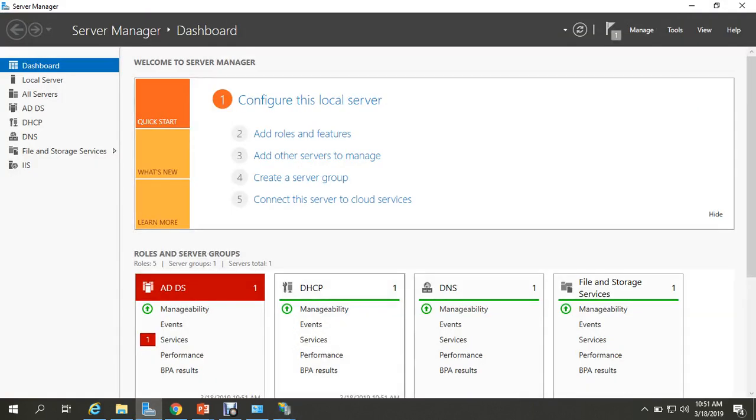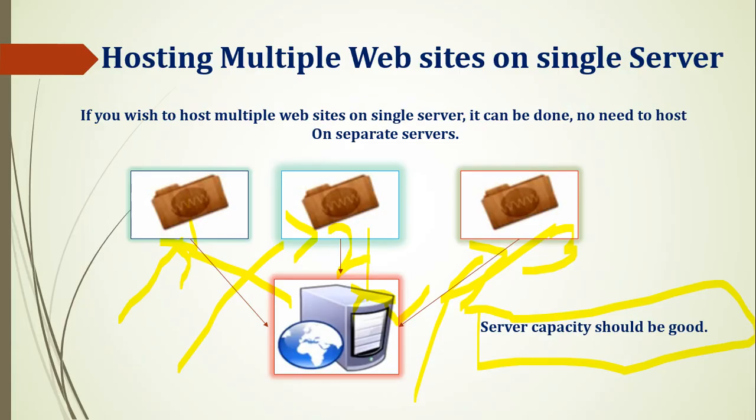This video was so much information. It was a very small video on how to host multiple websites. What is the basic concept? If you know the concept, it is easy. Don't forget to subscribe to this channel. Till then, bye bye. Namaskar.